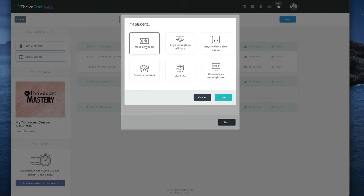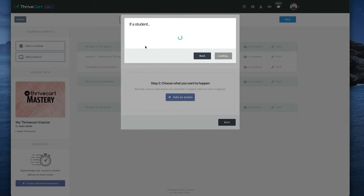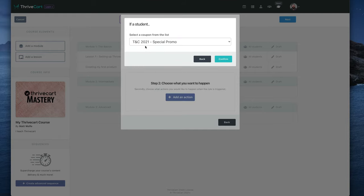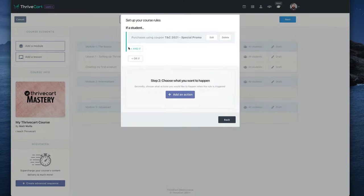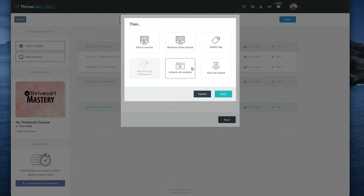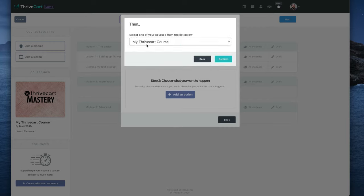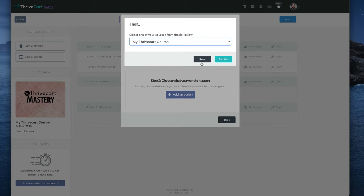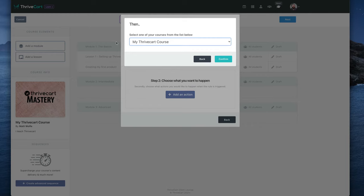And this will actually apply additional content. So let's say they use this TNC 2021 special promo. Let's say that's the coupon code that they use. Now, once they use that coupon code, I can give them access to another course I created. Now, I only have this one course in here, but if I had another course created, I can then say, because they use this coupon, give them access to this course also.